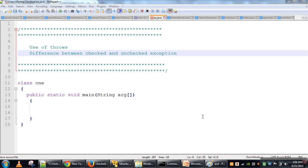Hi everyone. In this video we will see the difference between checked and unchecked exceptions in Java, and we will also see the use of the throws keyword.